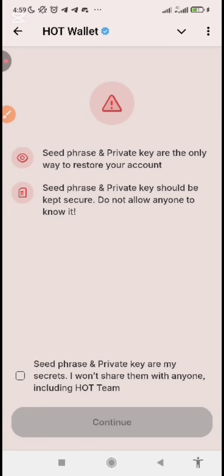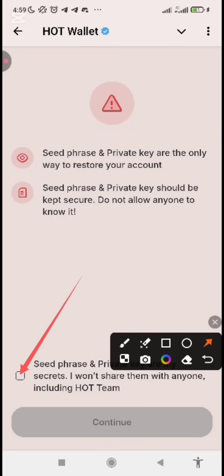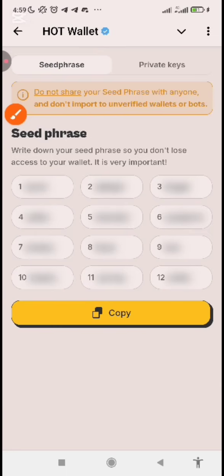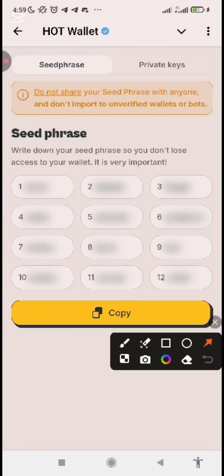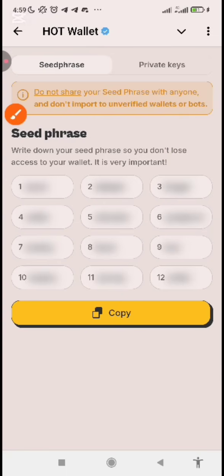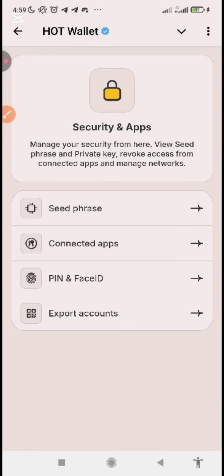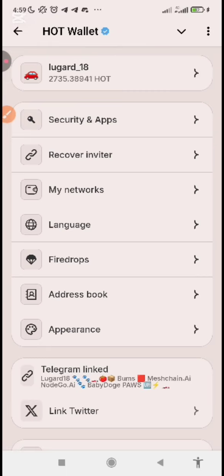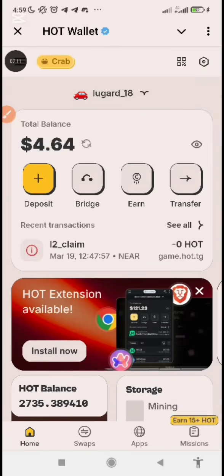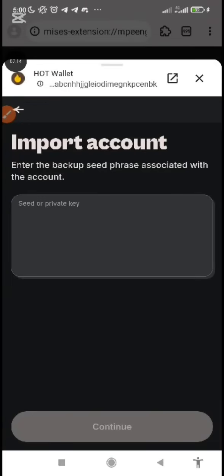You will see 'Seed Phrase' and 'Private Key'. Tick the option, then click on 'Continue'. It will show you your seed phrase. Just copy it — don't open it for security purposes. Click on copy. Once you click on copy, go back and then go to your browser extension. Once you open it, paste the seed phrase in. I'm not going to paste mine because of security purposes. After you've pasted it, click on 'Continue'.